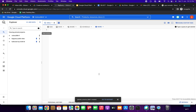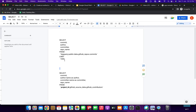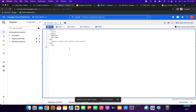This query retrieves data from the GitHub public dataset. I am going to copy and paste the query — a SELECT statement with LIMIT 1000. I'll paste this query in the query editor.